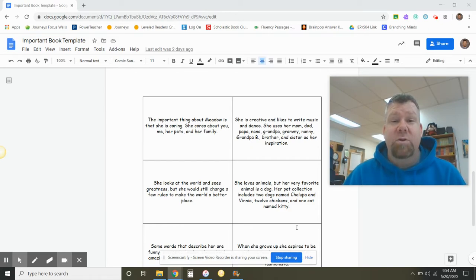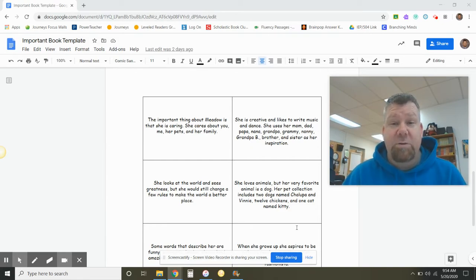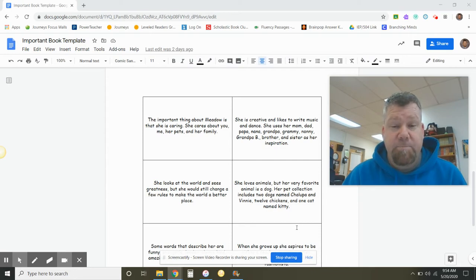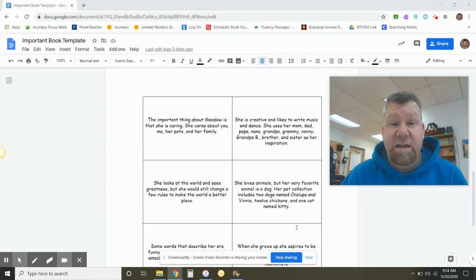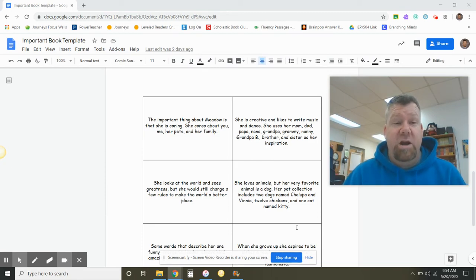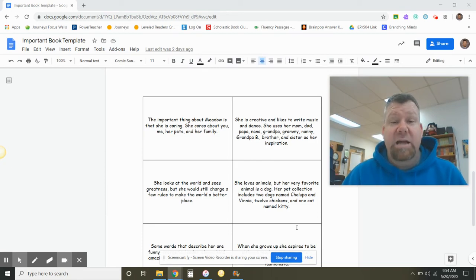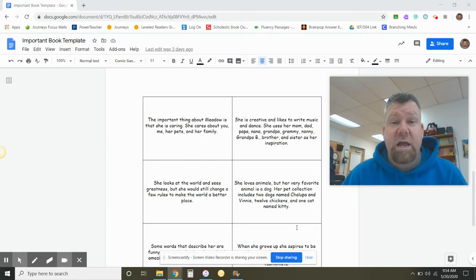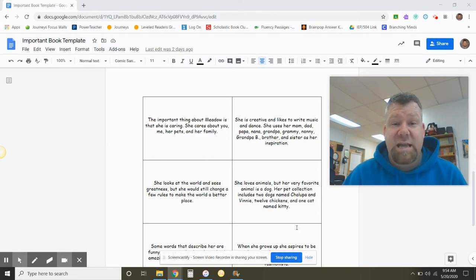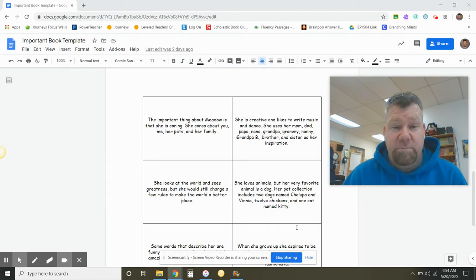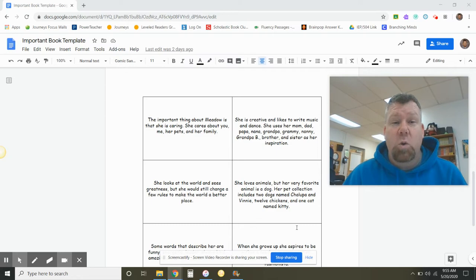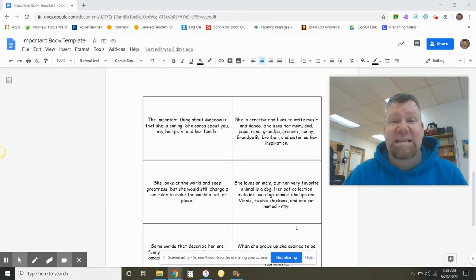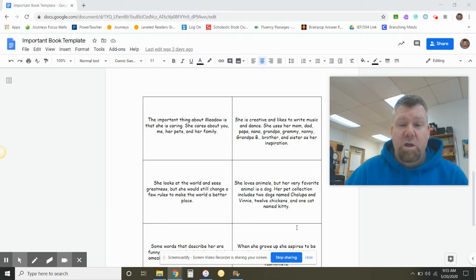This is an example of a former student's important book that they wrote about one of their classmates. It has seven terrific, important things about their classmate, and I specifically want to show you today the first box and the last box in her draft. The reason why I'm showing you this is because I want you to format your important book in a similar manner.